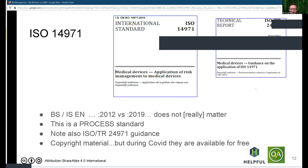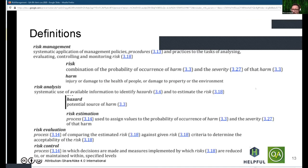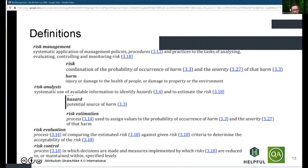I'll start with a screenshot of the definitions as given by the standard. Risk management is defined as a process — meaning policies and procedures and practices for analyzing, evaluating, controlling, and monitoring risk.